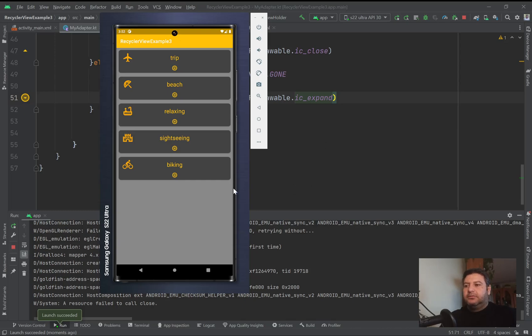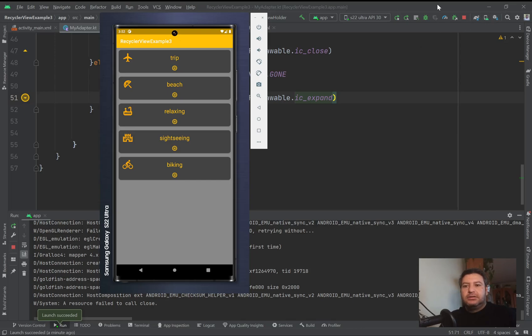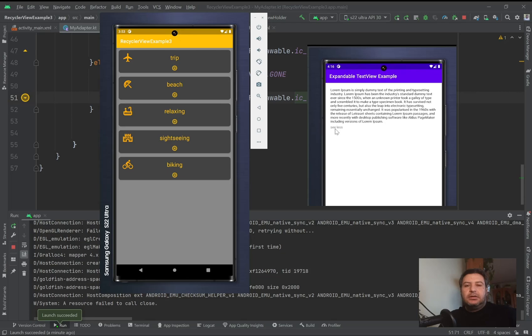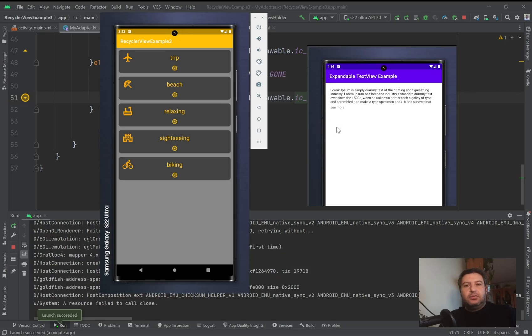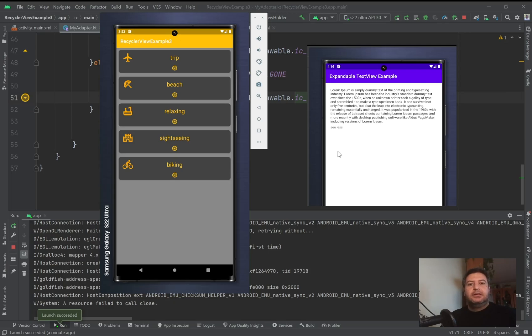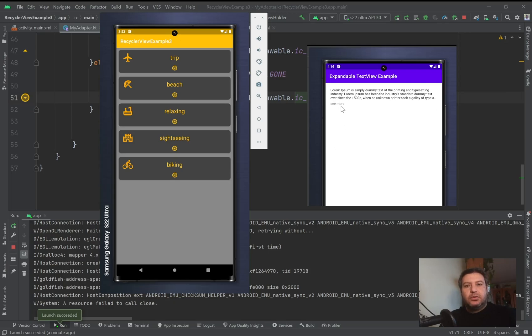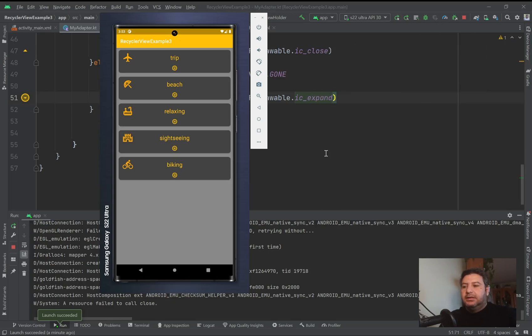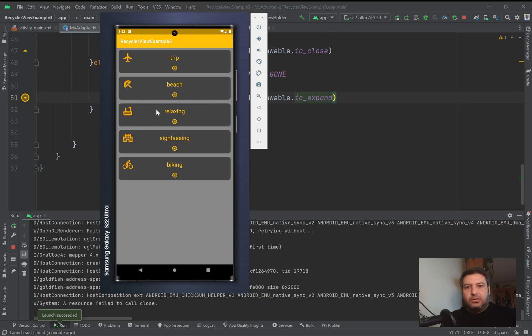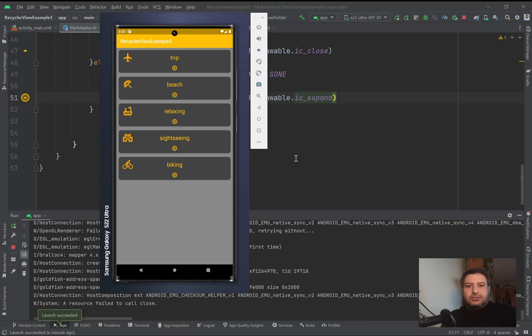That is everything about this video without using a library. I have created another video in my channel - you can click on this link and watch it. It's about expandable text view using a library. It has its own button and nice animation to open and collapse, and you can use that text view instead of this normal text view.